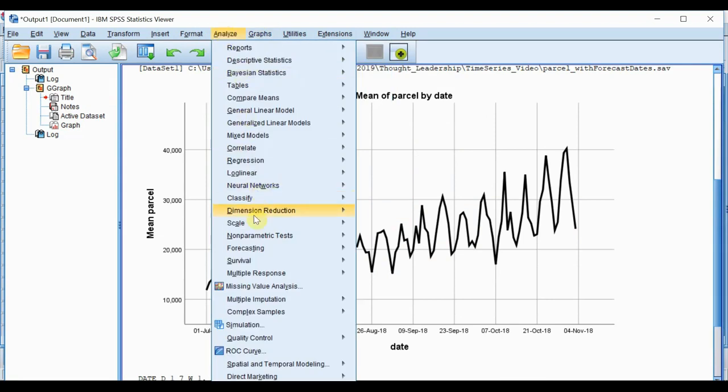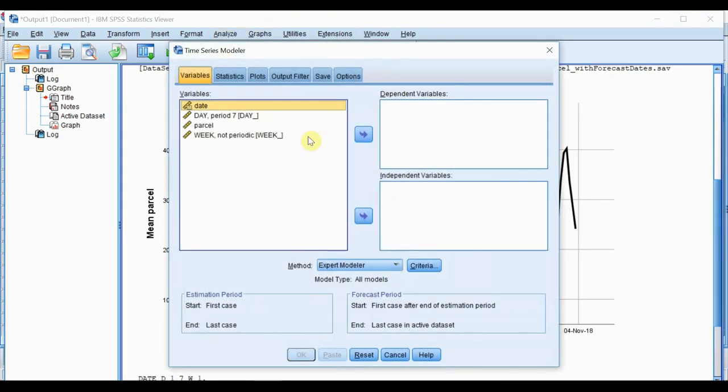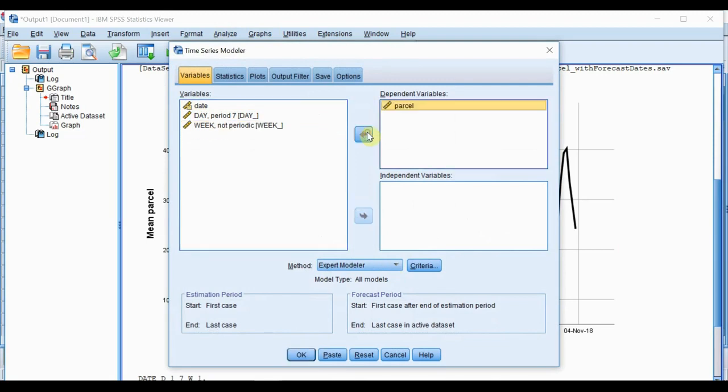Back to Analyze, Forecasting, and a traditional time series model, we simply need to place Parcel in the Dependent Variables box. Our estimation period is going to start with the first case for which we have parcel delivery counts and end with the last case.